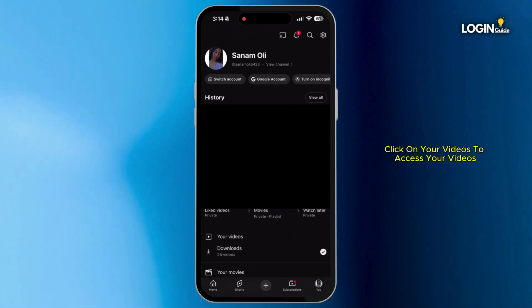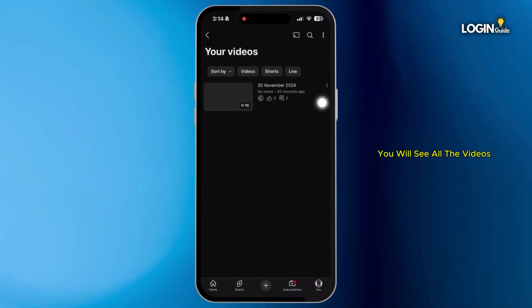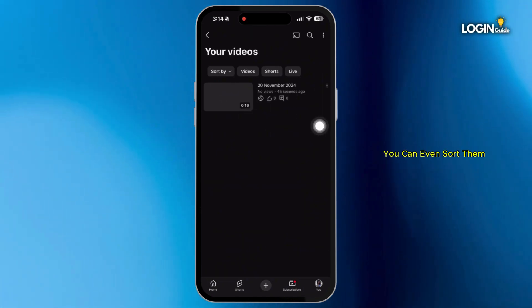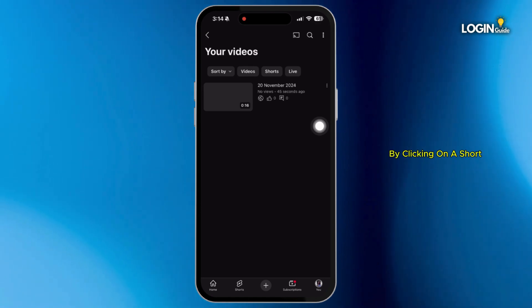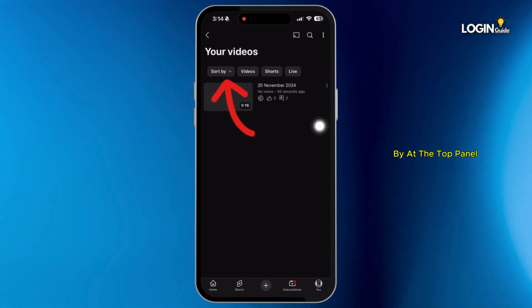Click on 'Your Videos' to access your videos. Here you will see all the videos that you have posted. You can also sort them by clicking on 'Sort By' at the top panel.